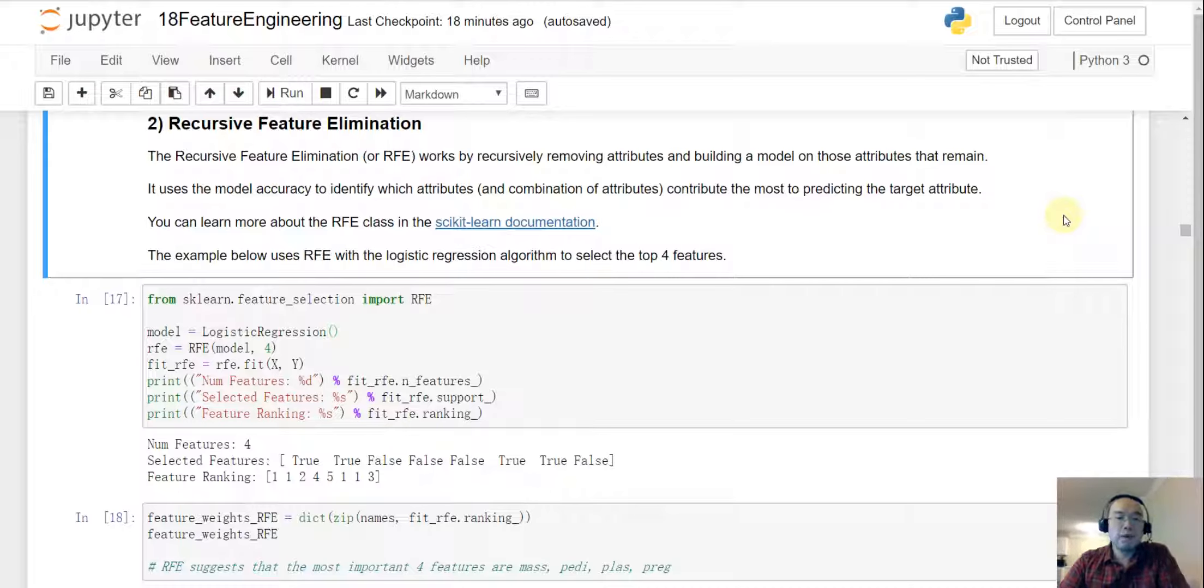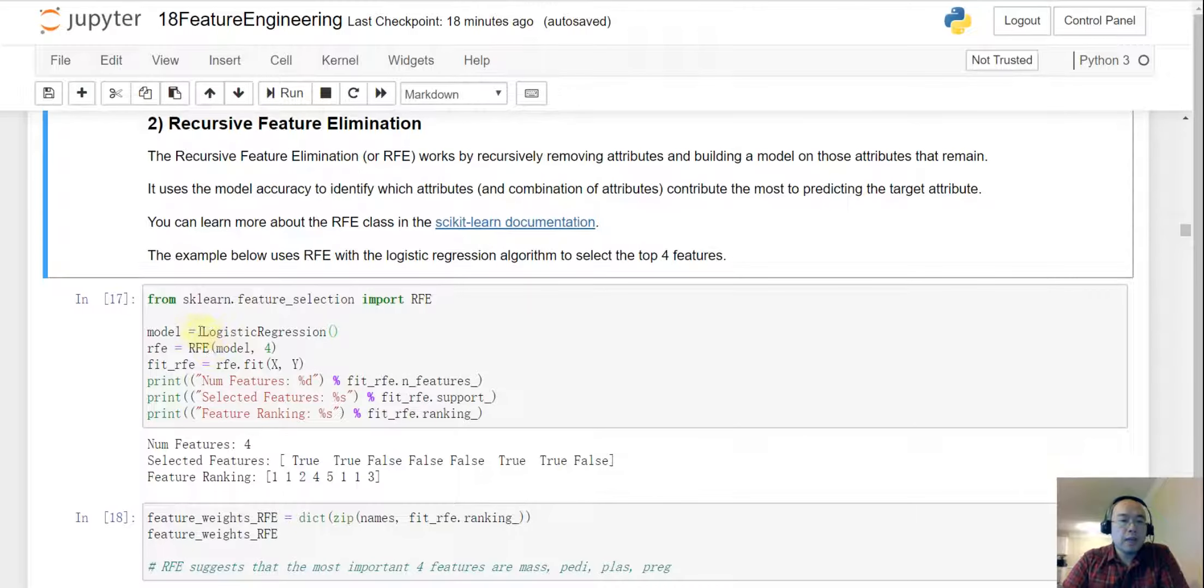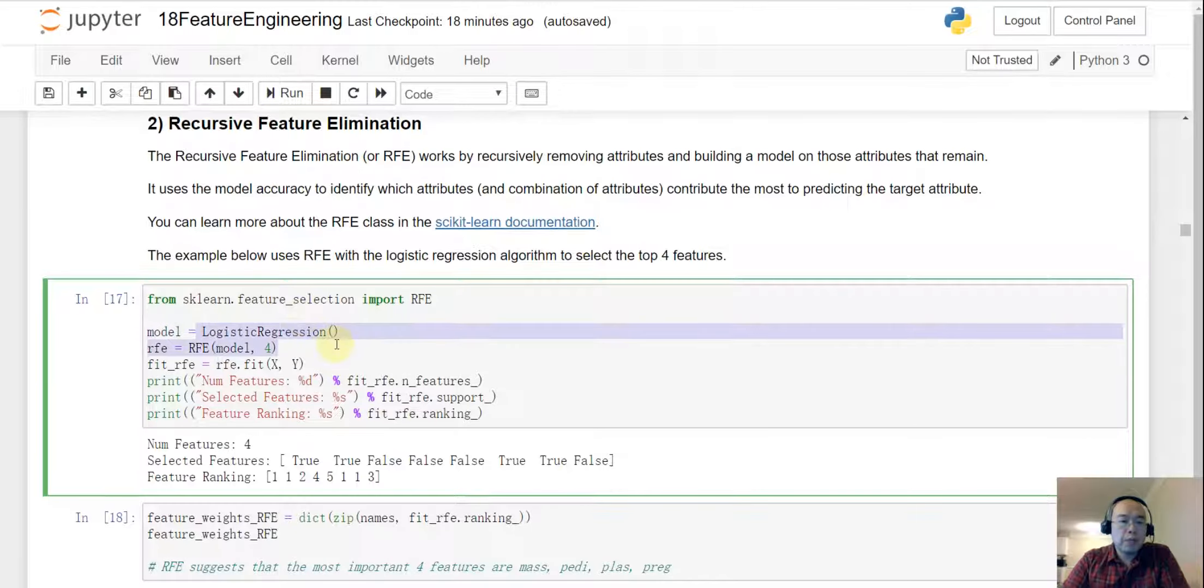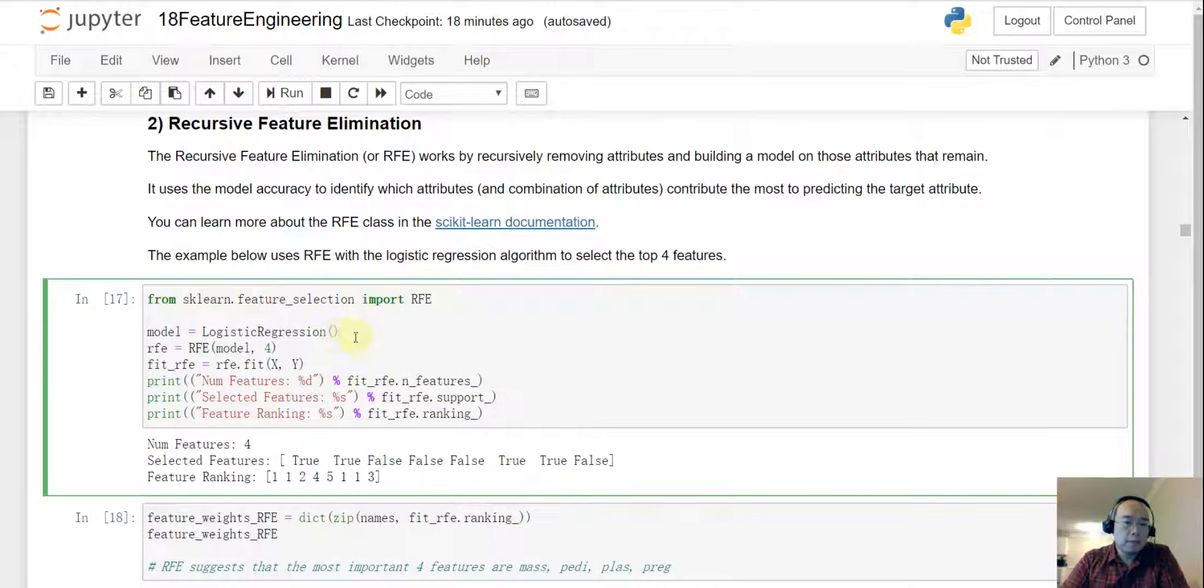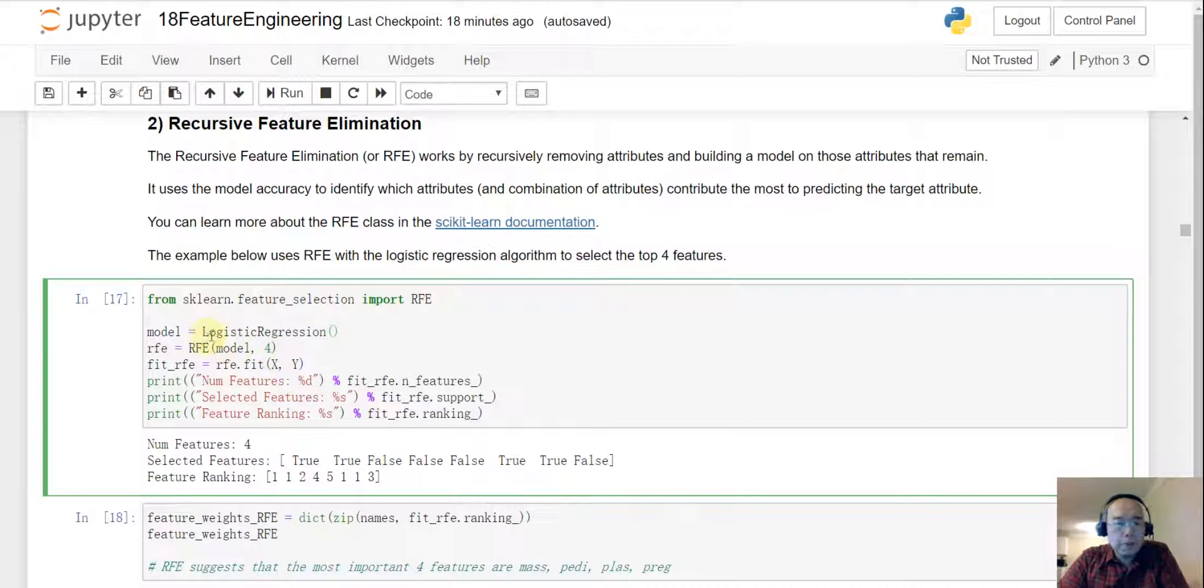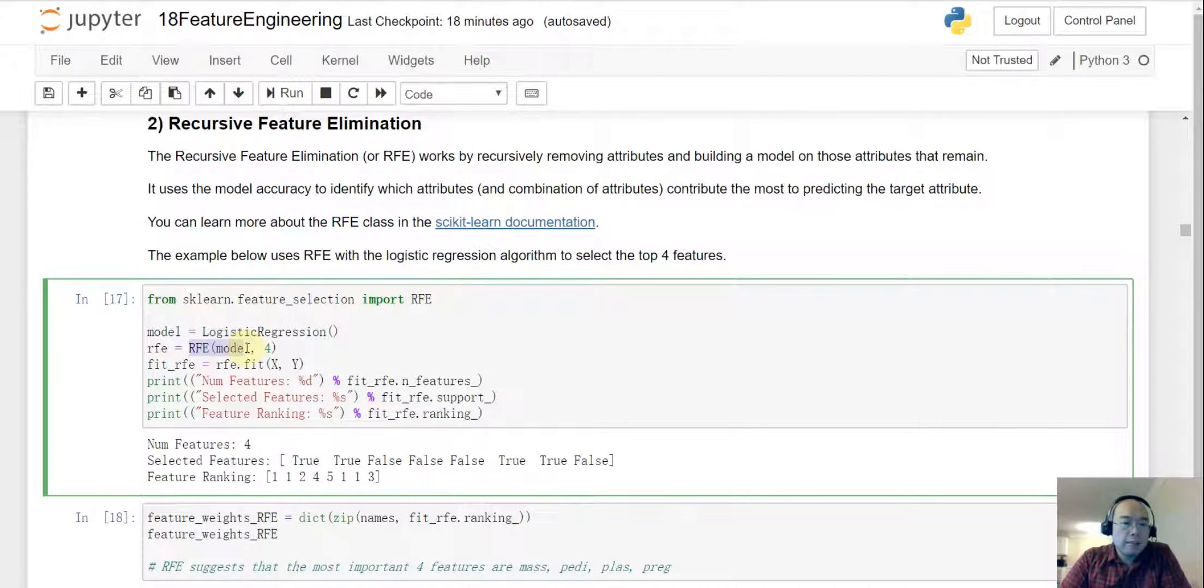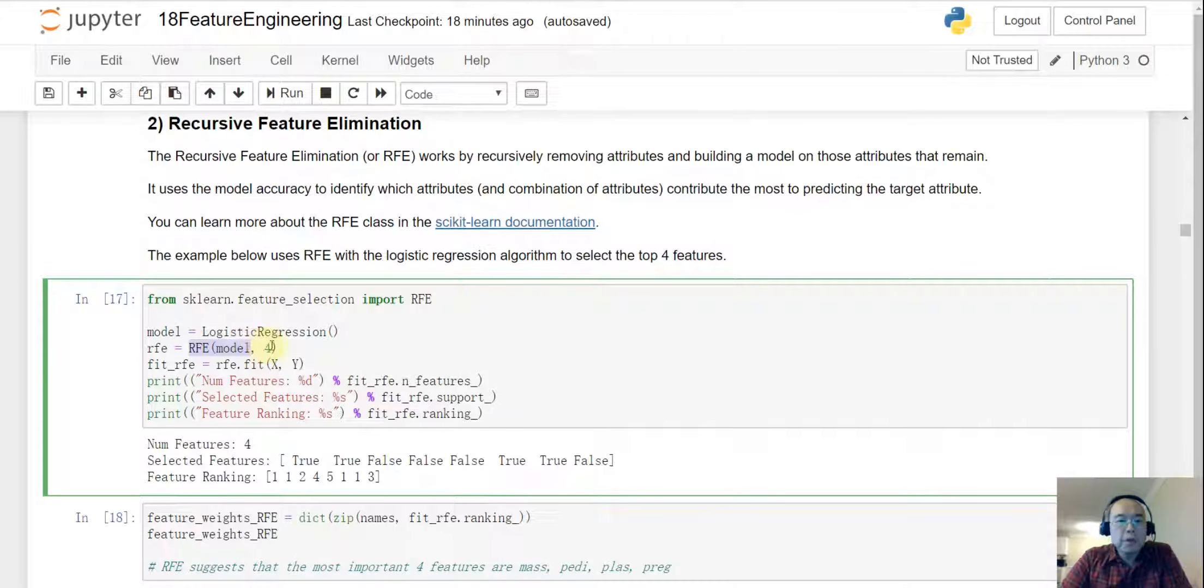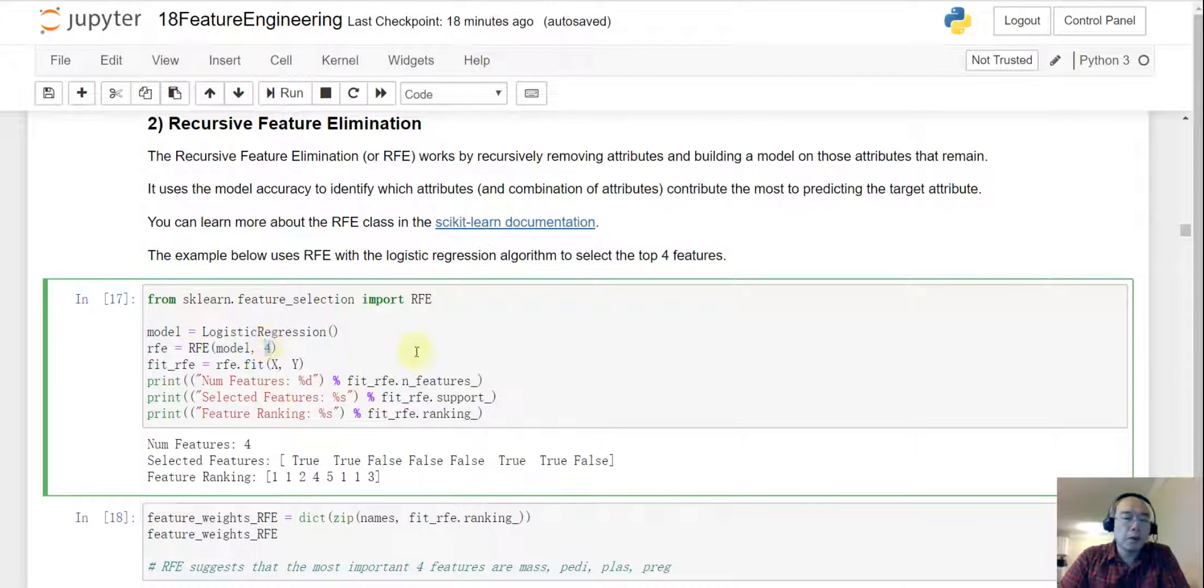So this is a process of the RFE. And then we also have to create a model again so we can use the same dataset and we use the same logistic regression model. And then we do the RFE and then we send the logistic regression model and then we specify that we only want to keep four features.